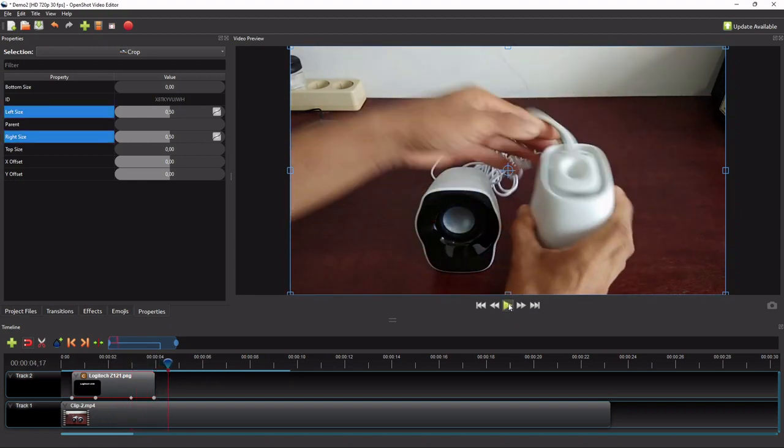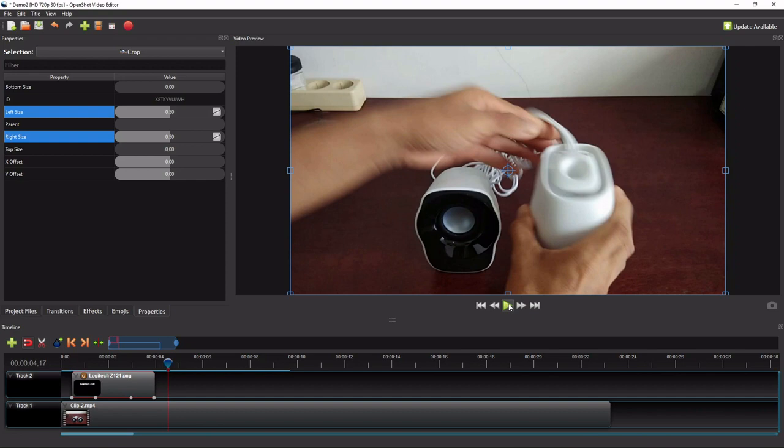Alright, the next part of this exercise will be adding subtitles, where I'm going to show you how to add subtitle using the title template, as well as an externally created text image.